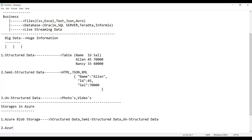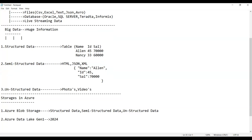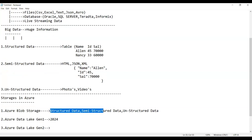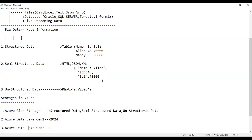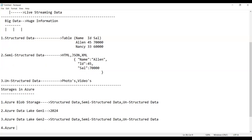Next is Azure Data Lake Gen1 — this storage is going to retire in 2024, so Azure recommends migrating data to Azure Data Lake Gen2, which is more advanced and can store all types of data: structured, semi-structured, and unstructured.